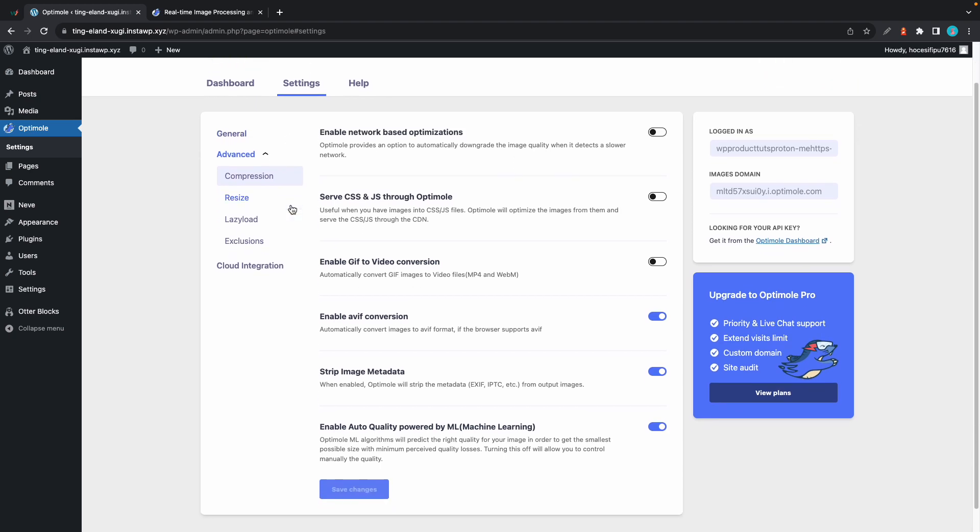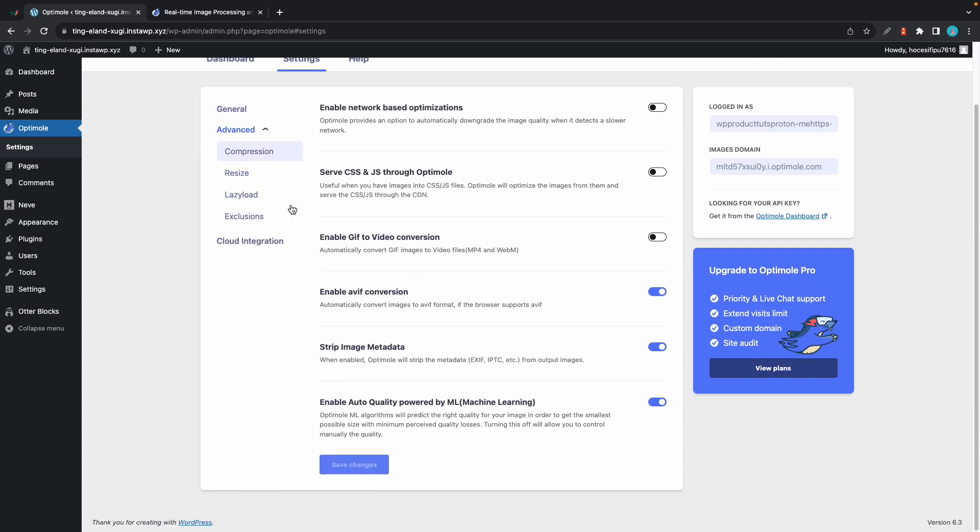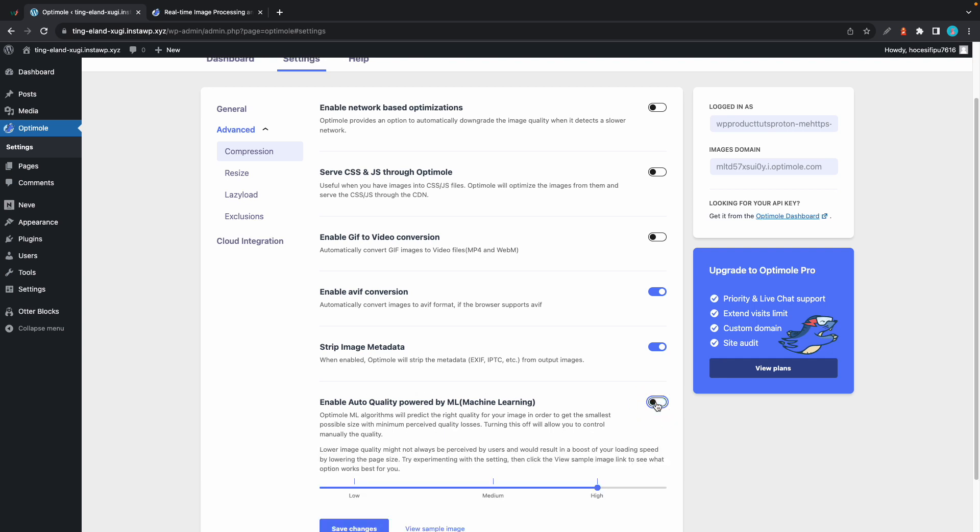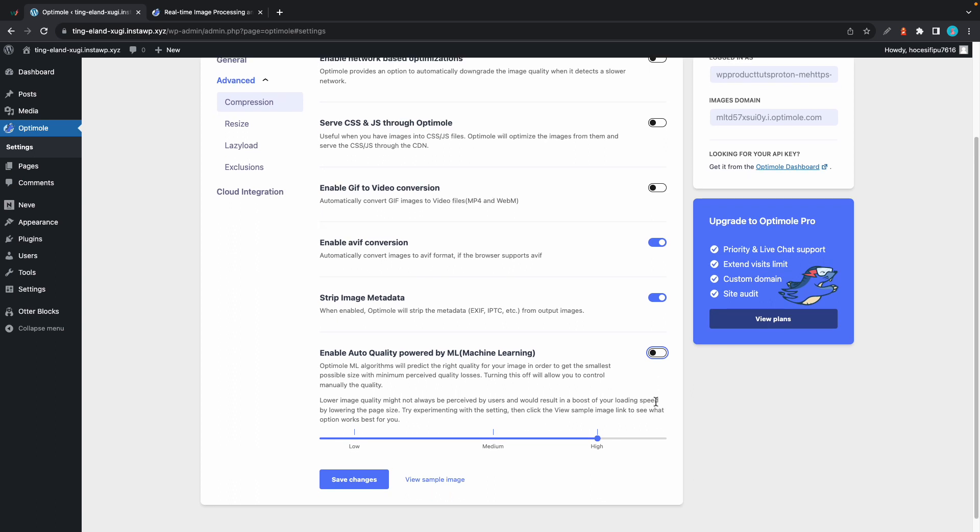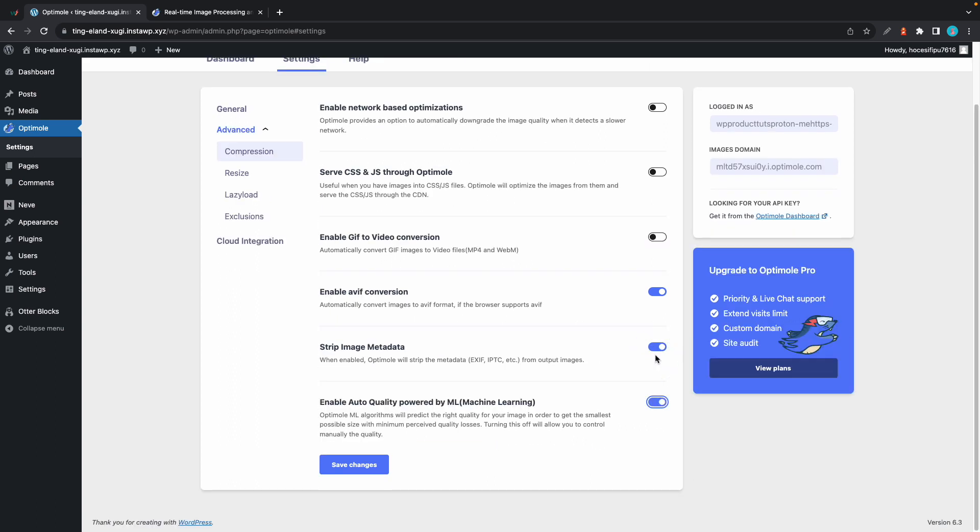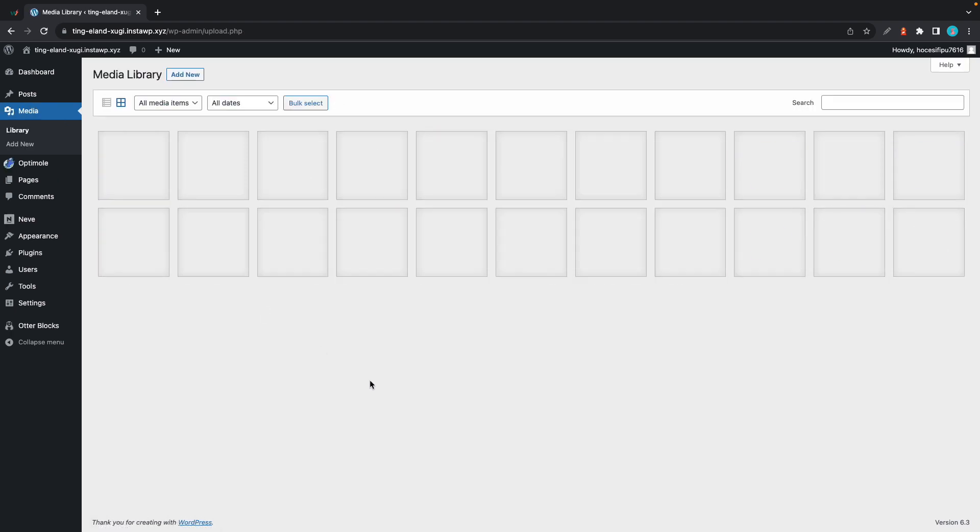Optimole uses both lossy and lossless compression methods and gives you the option to choose the quality that you would like. There's also an auto-quality option to have machine learning make that choice on your behalf for each image that gets processed.